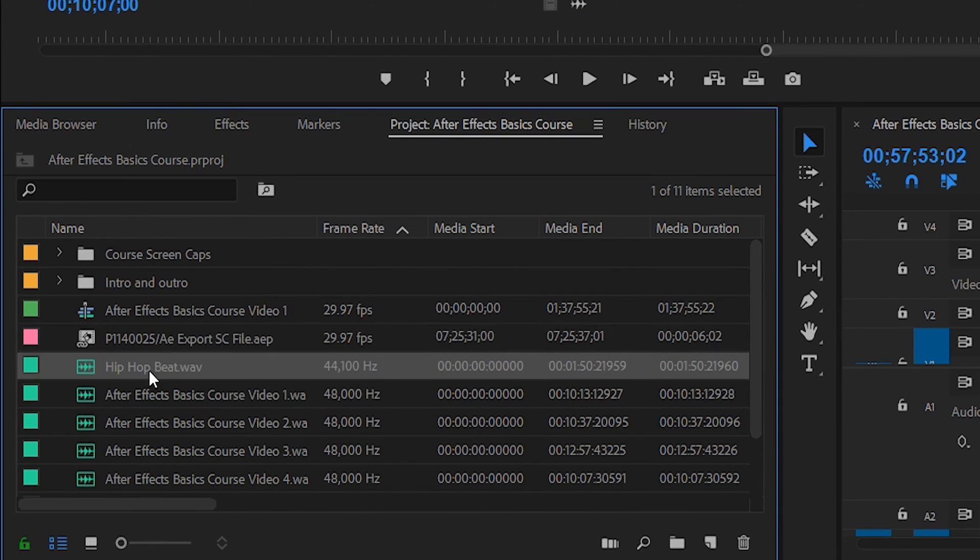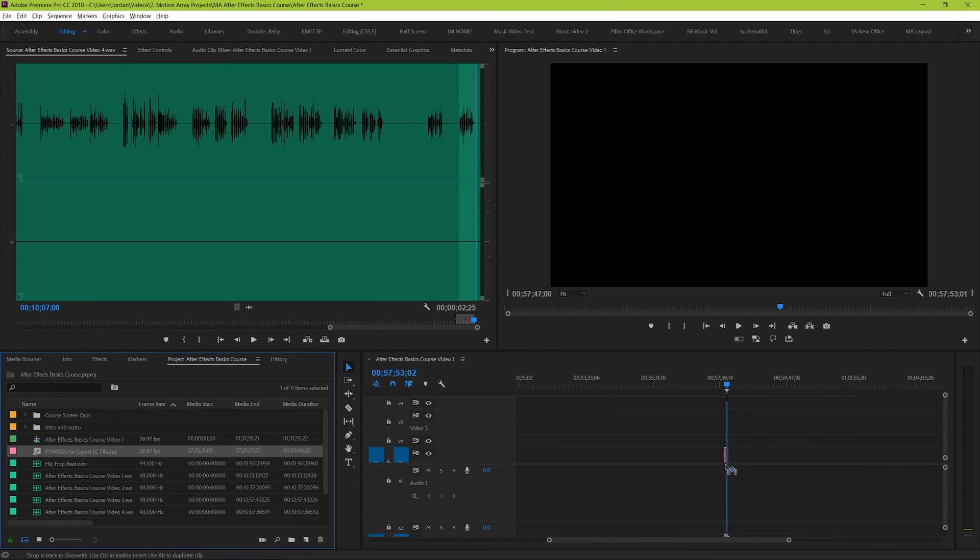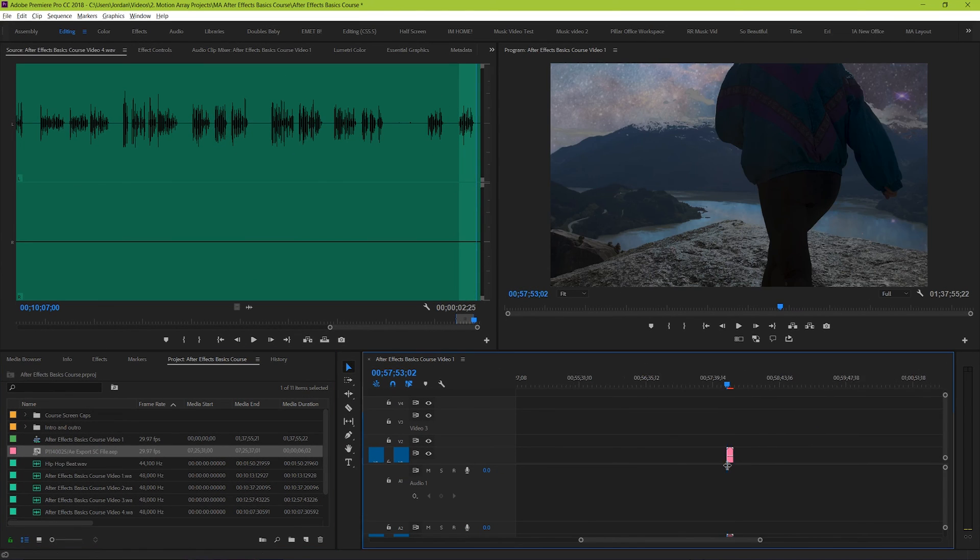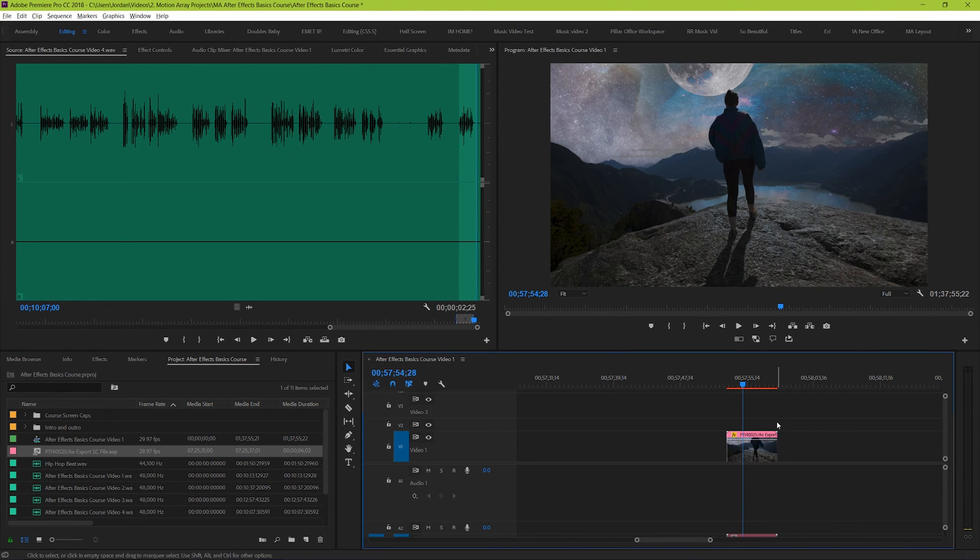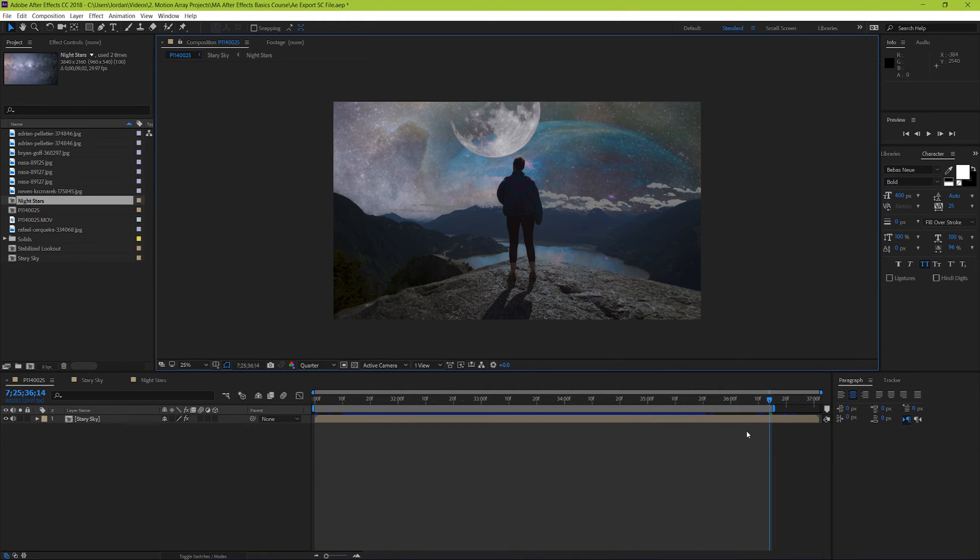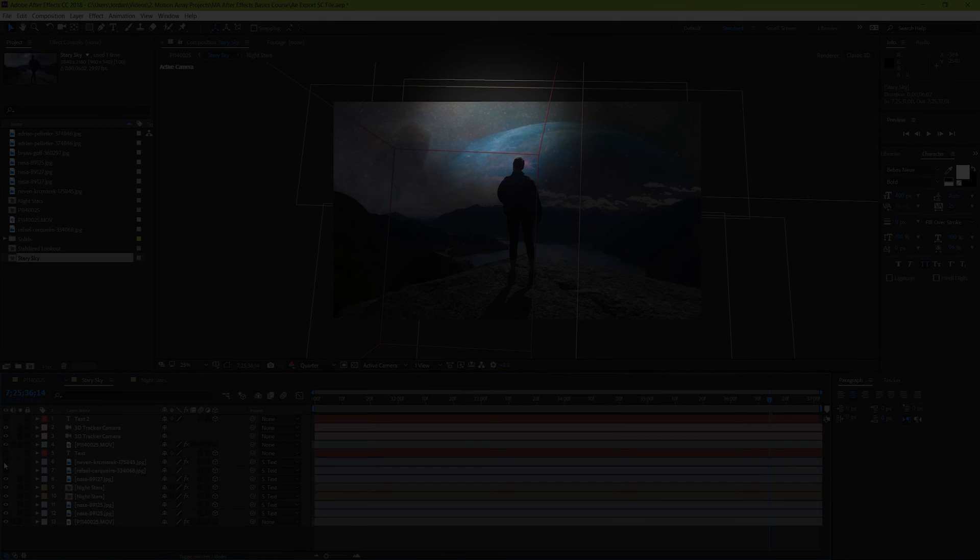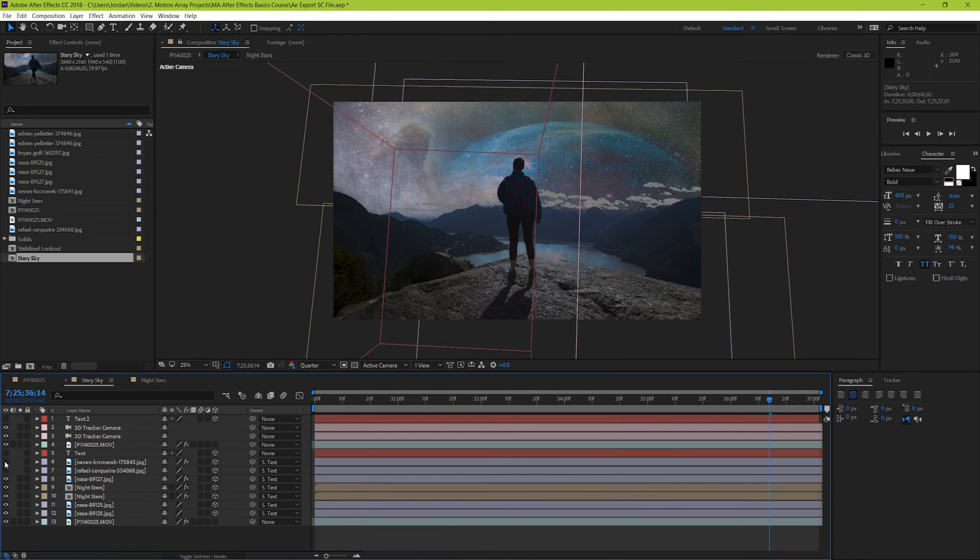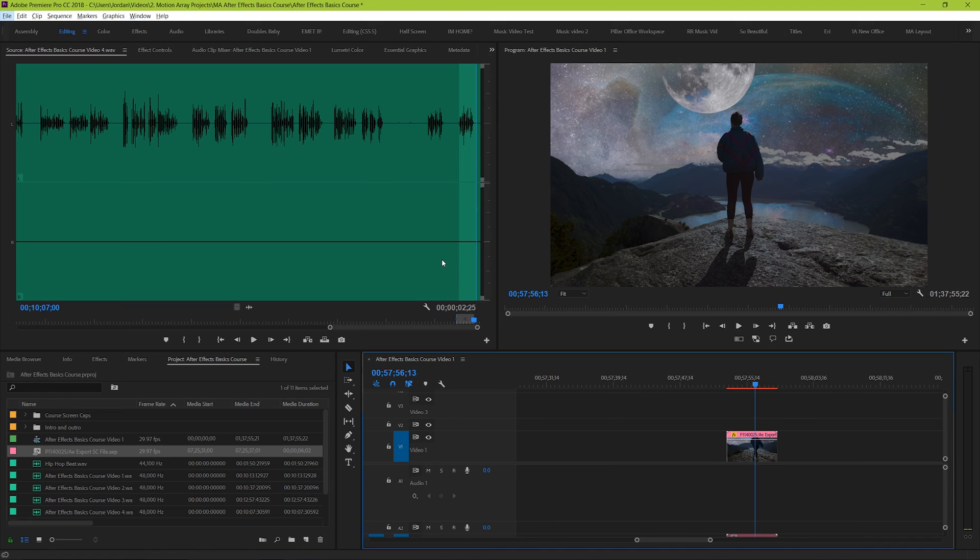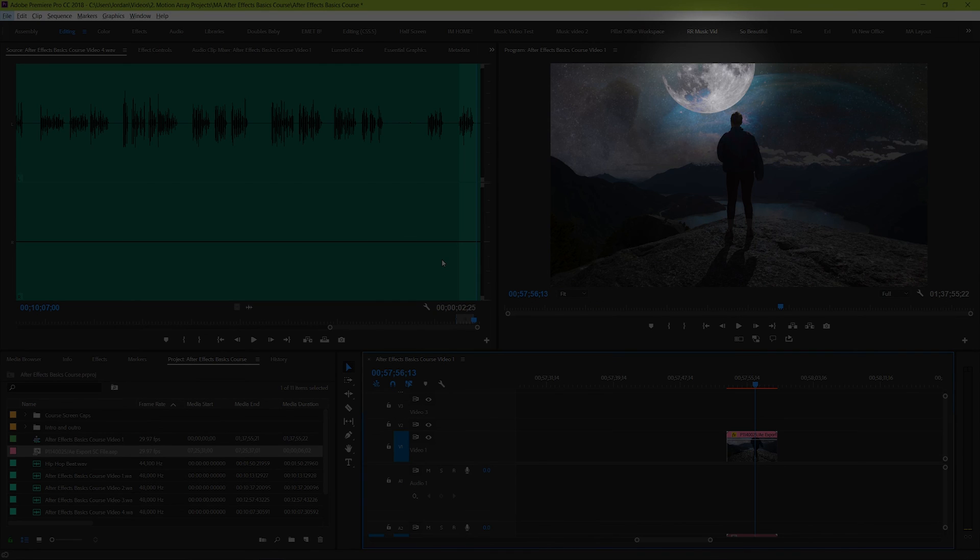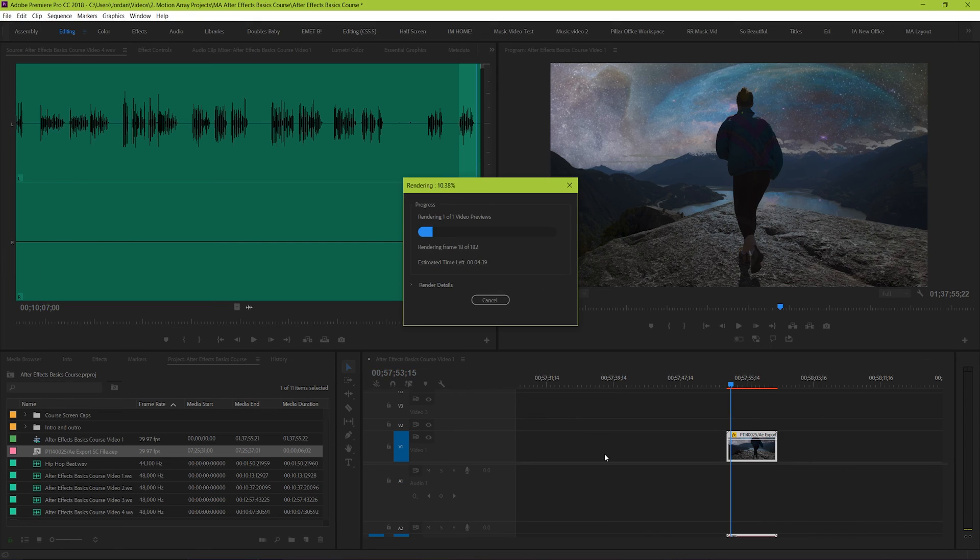If you drag and drop it into your Premiere Pro timeline, it'll require some rendering to play properly, but the great benefit of doing it this way is that if you end up going back and making any changes later on in After Effects, you won't have to re-export your video again. Adobe's dynamic linking system will automatically recognize that it's been changed, and After Effects will update your Premiere Pro project version to match. It's just that easy.